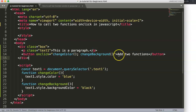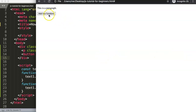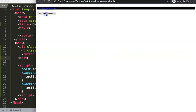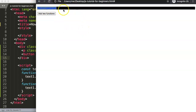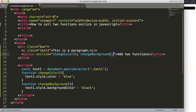Let's refresh and test. When we click the button, the background becomes black and the paragraph text becomes blue. That's exactly how calling two functions with one onClick works.